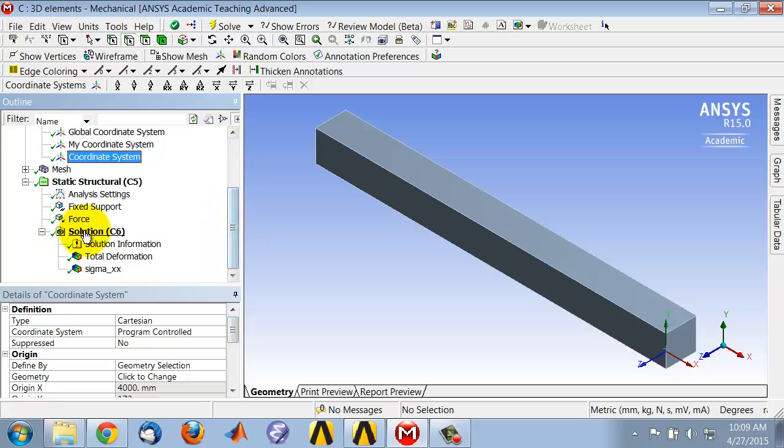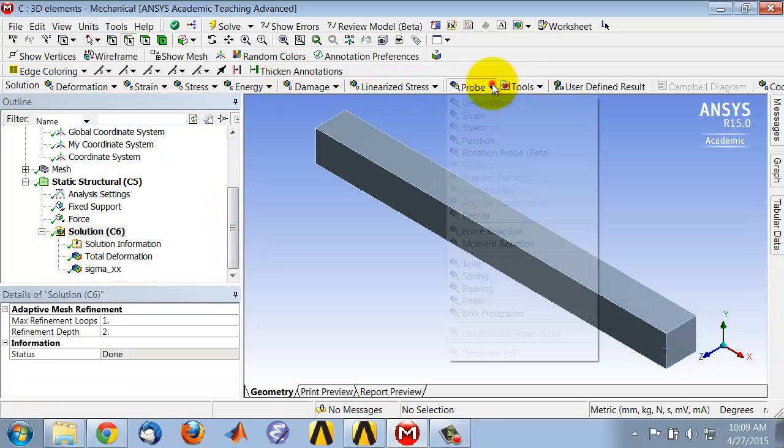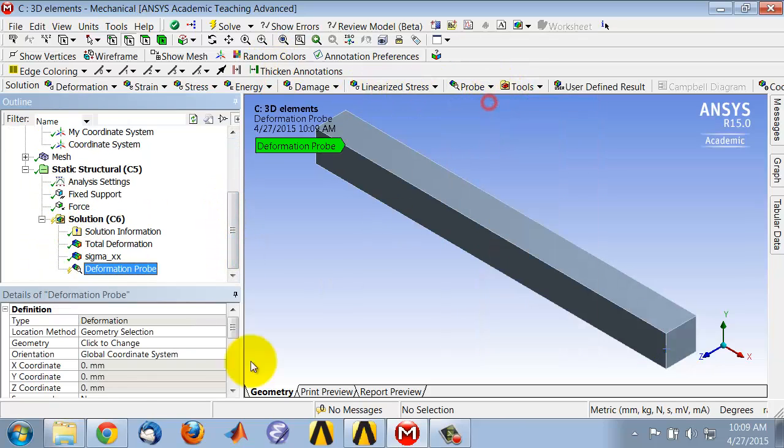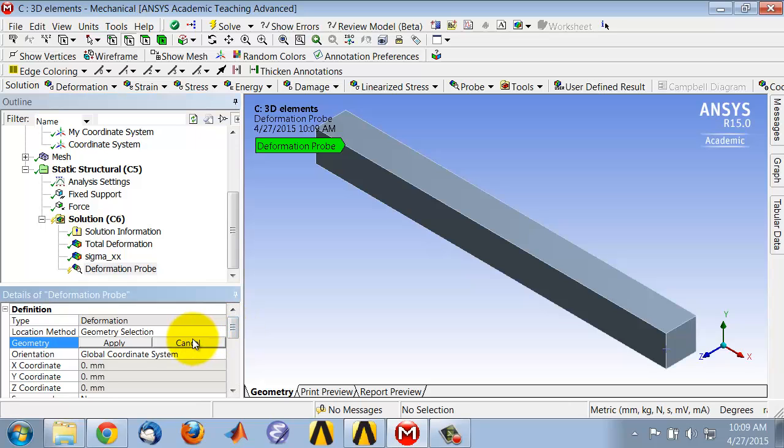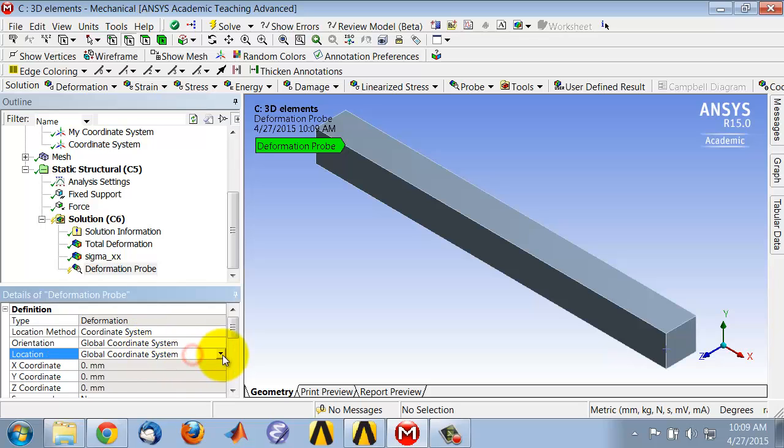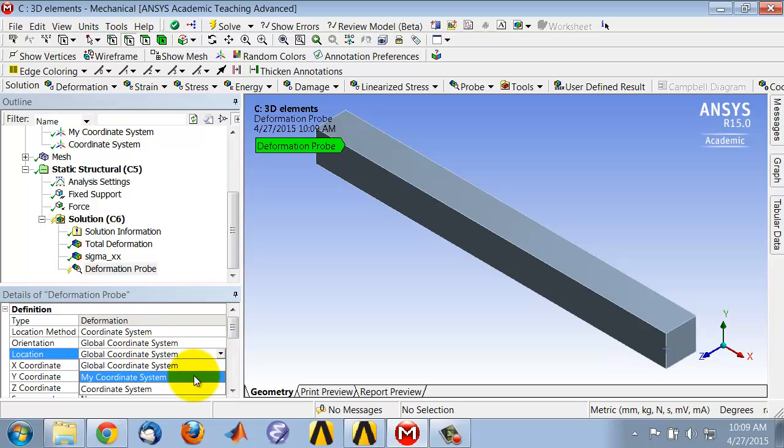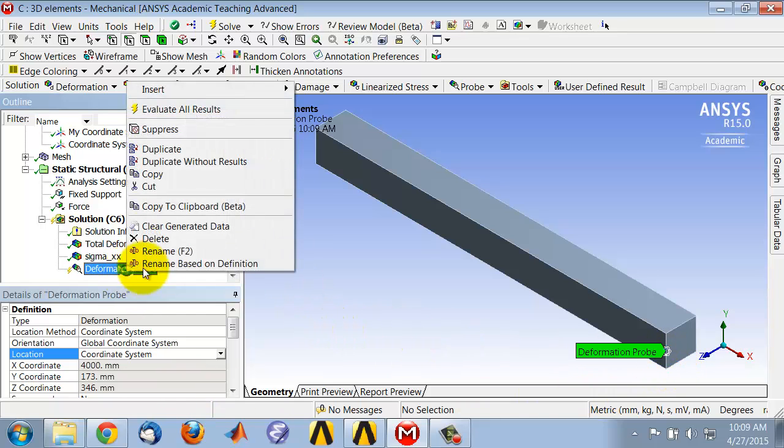And then if I say probe, deformation, and select that new coordinate system. So I'll say I want to probe based on coordinate system. The orientation of both coordinate systems is the same, so I can leave that as is and change that to that new coordinate system. So it shows you where it's going to probe it. And then I say evaluate all results,